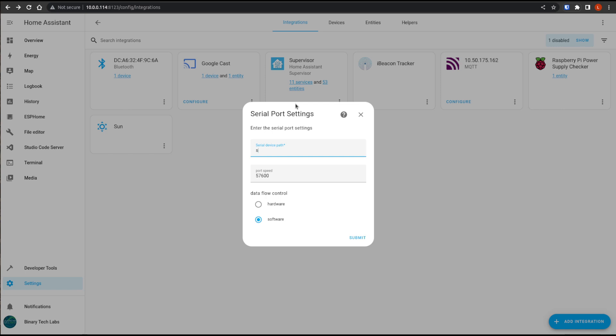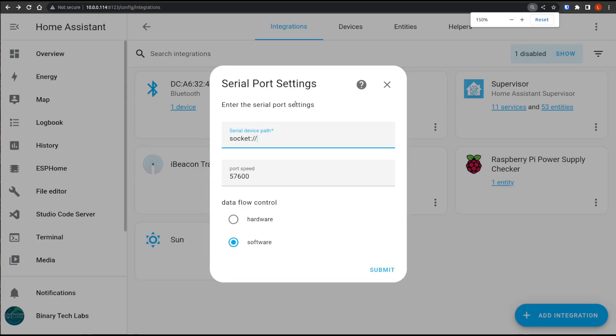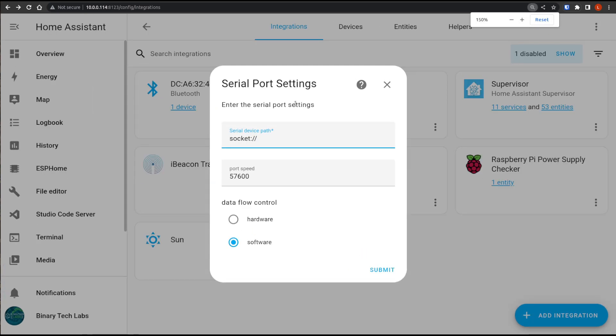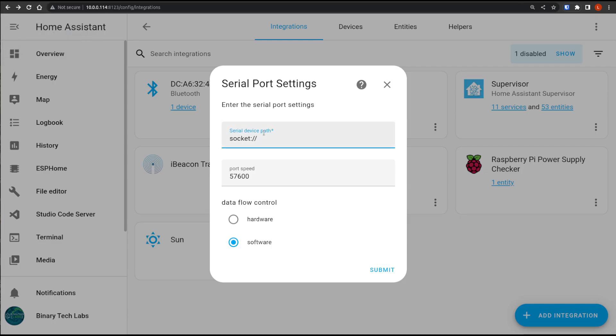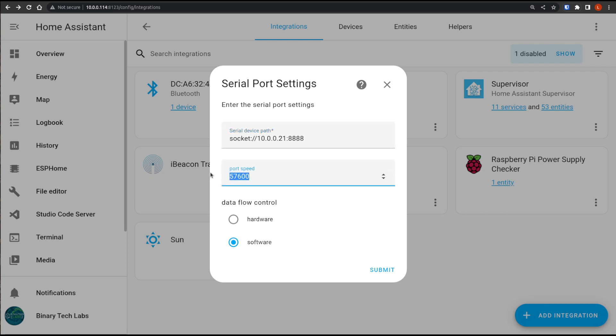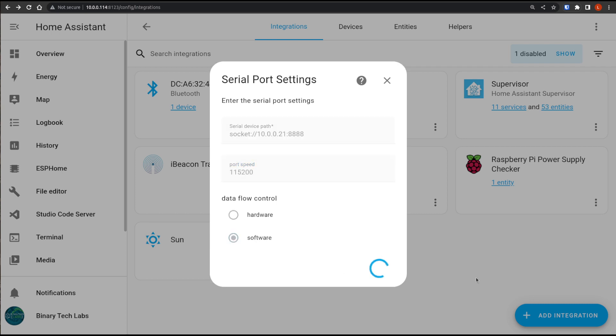So for the device serial path, we're going to put in socket colon slash slash and sorry, let me just make that a little bit bigger. And then give the IP address of our Tasmota device, which we see up here. So that was 1021. And then the port is 888 because I didn't change mine. If you changed yours, you would just make that change here. The port speed, we're going to go to the max, which is 115200 and data flow control. We're going to leave on software and hit submit.